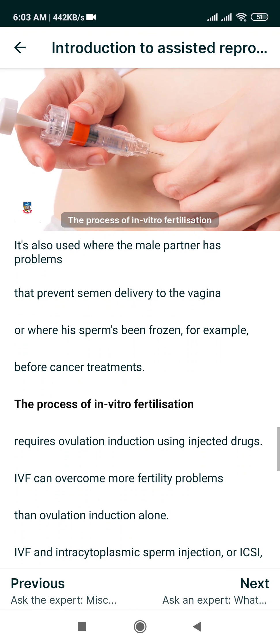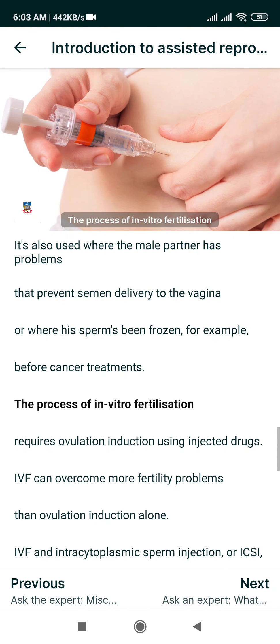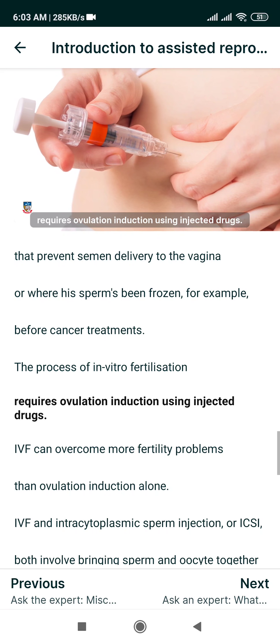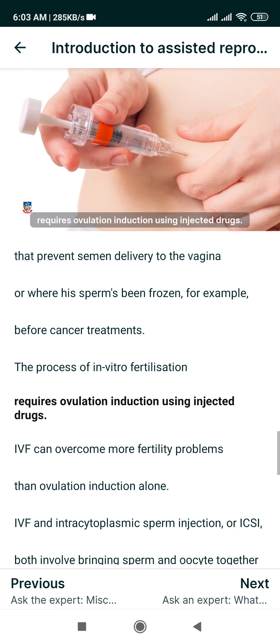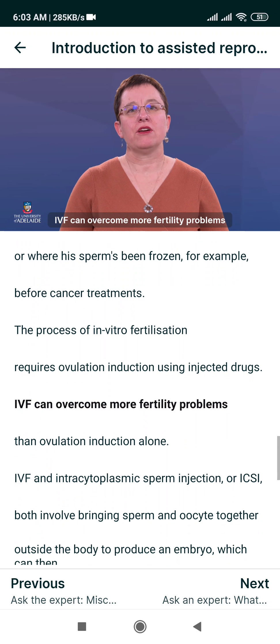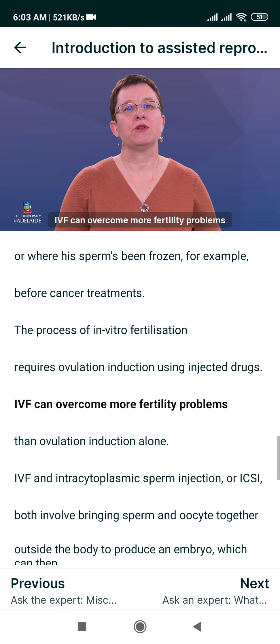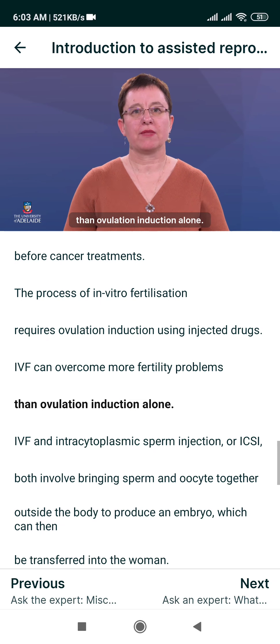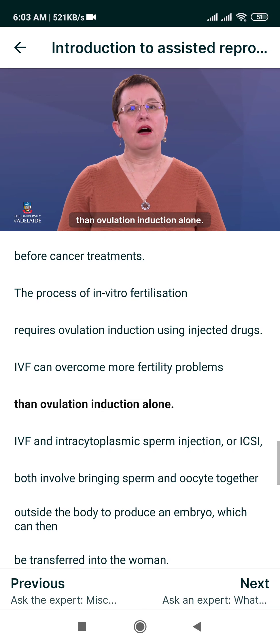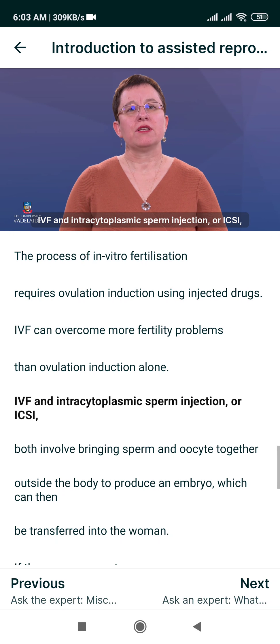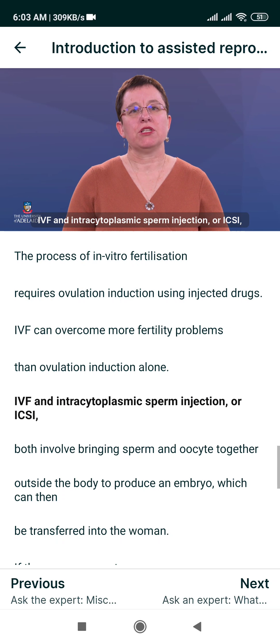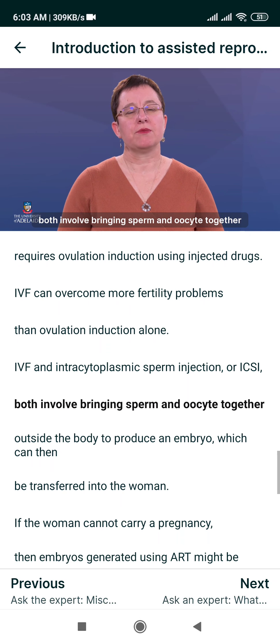The process of In Vitro Fertilisation requires ovulation induction using injectable drugs. IVF can overcome more fertility problems than ovulation induction alone. IVF and Intra-Cytoplasmic Sperm Injection, or ICSI, both involve bringing sperm and oocyte together outside the body to produce an embryo, which can then be transferred into the woman.